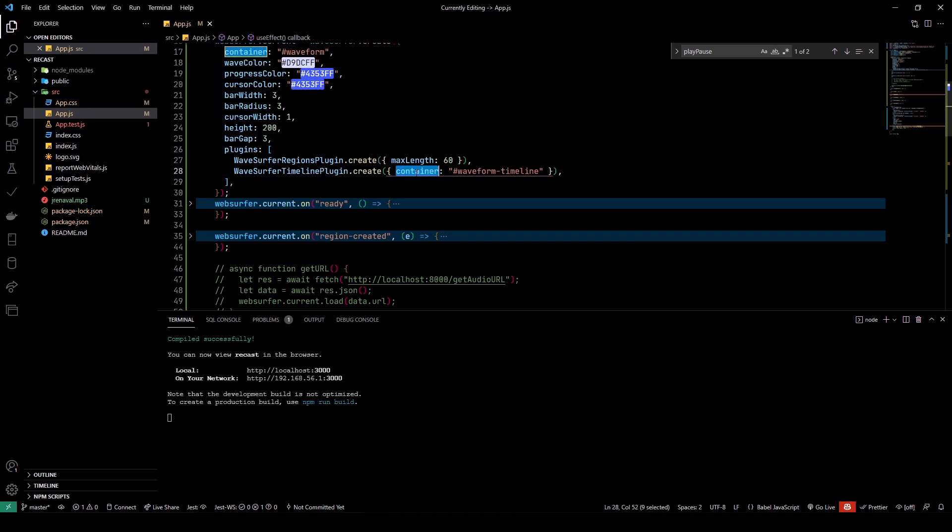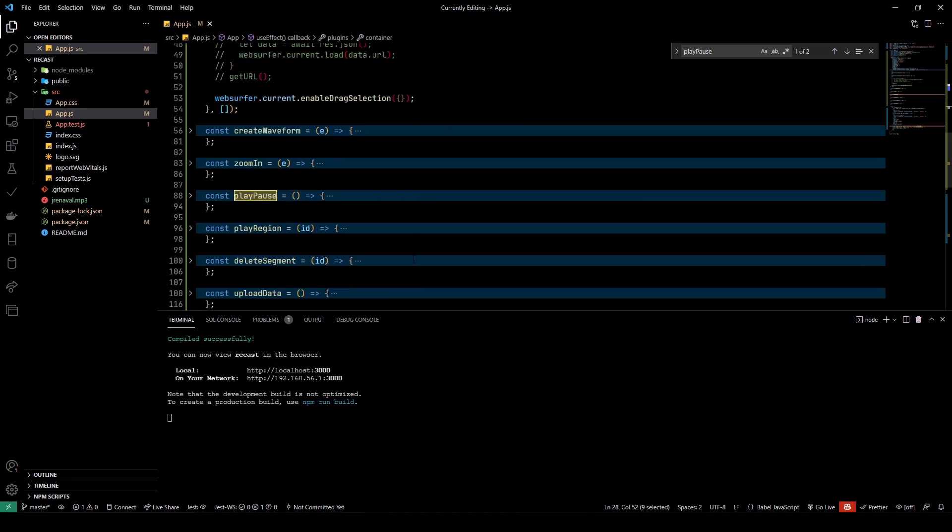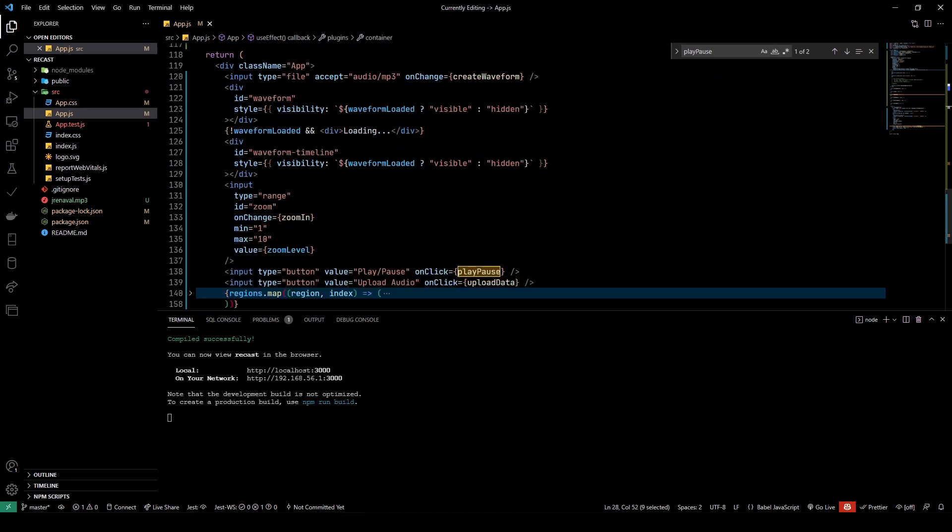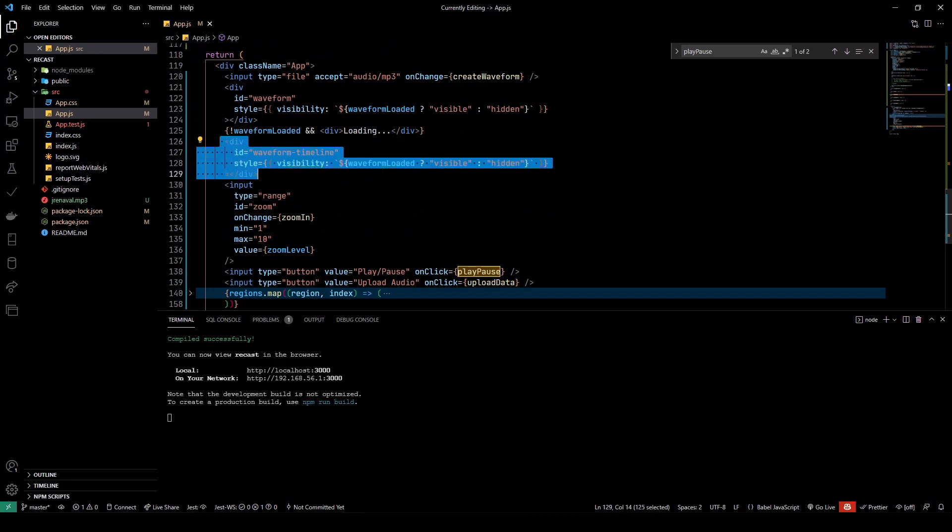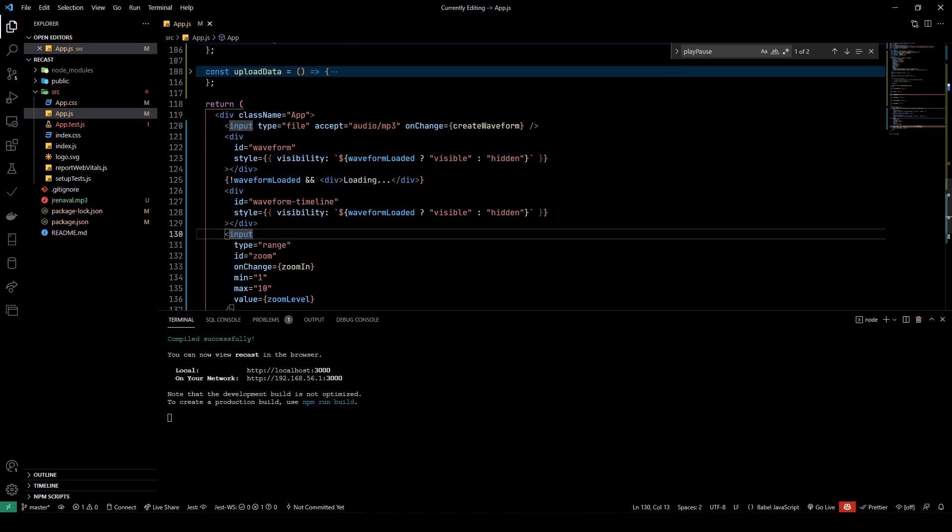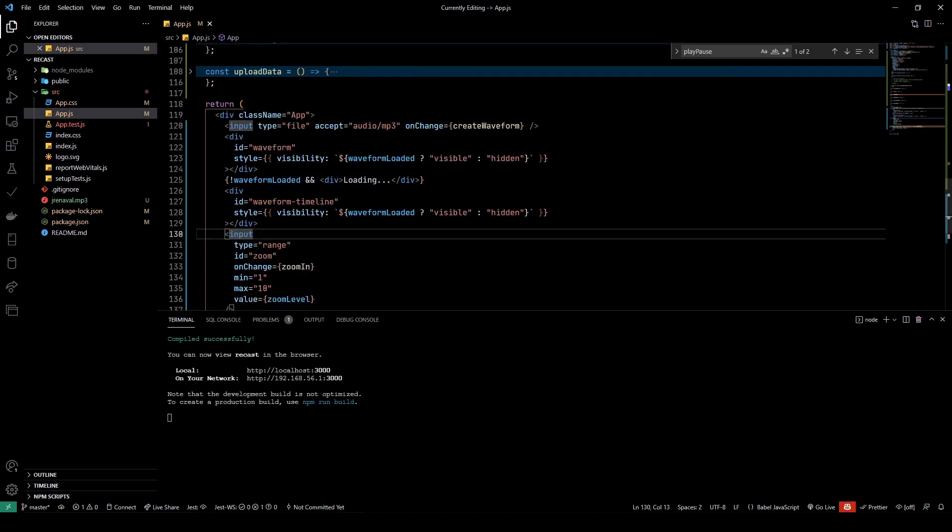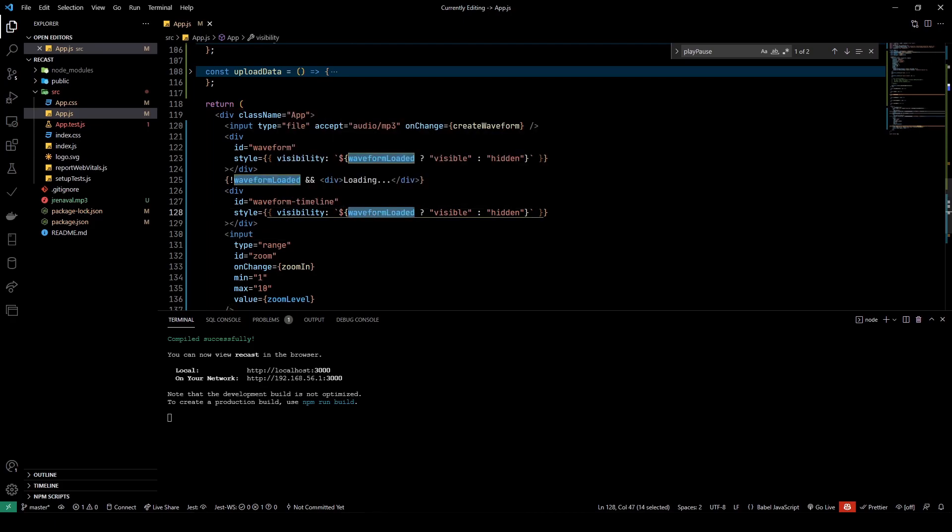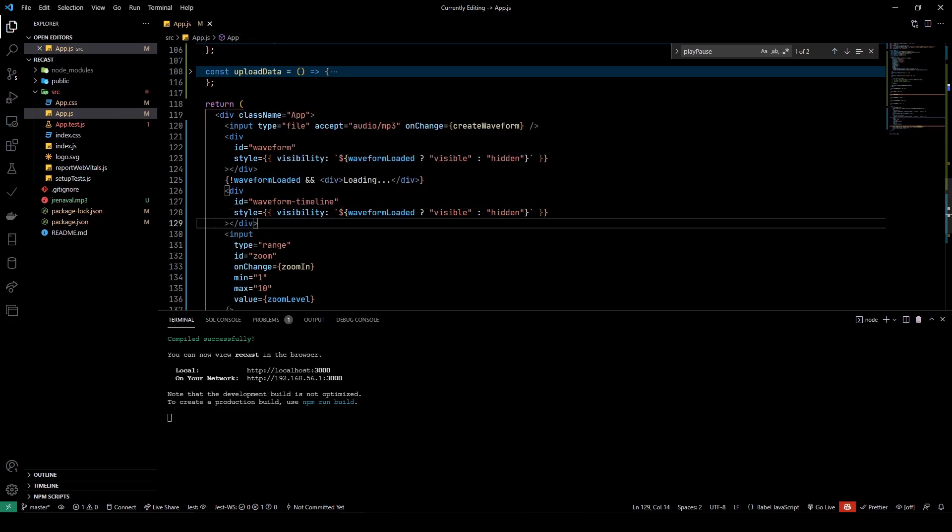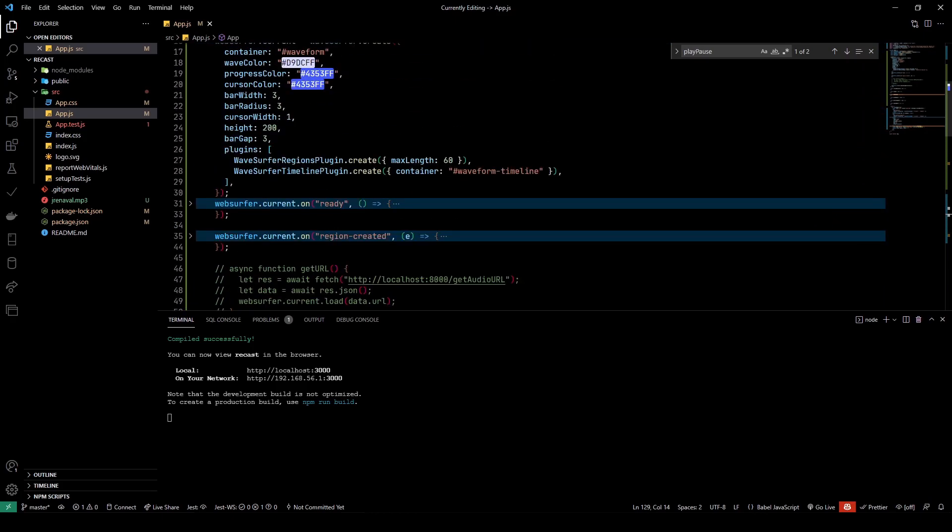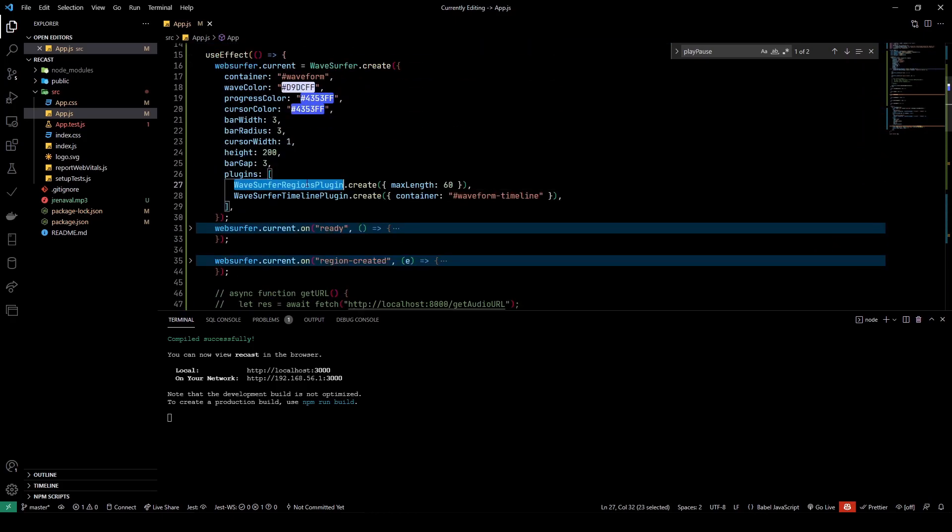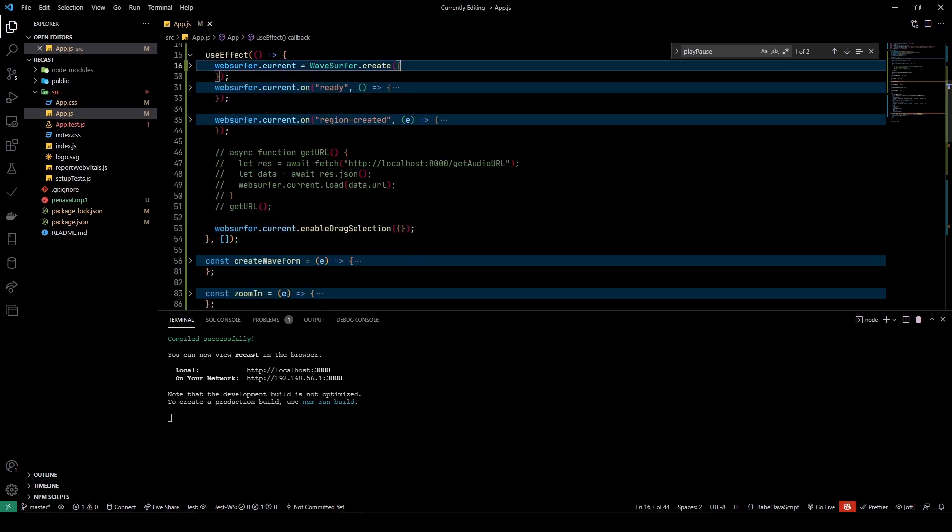But the container is the least that you need to pass in. So the container is again a div here in our JSX, which hides if the waveform isn't loaded and is visible if the waveform is loaded.